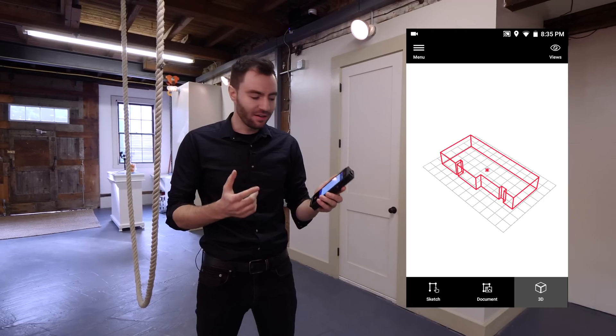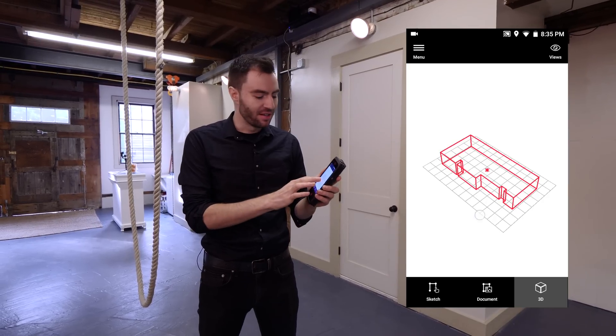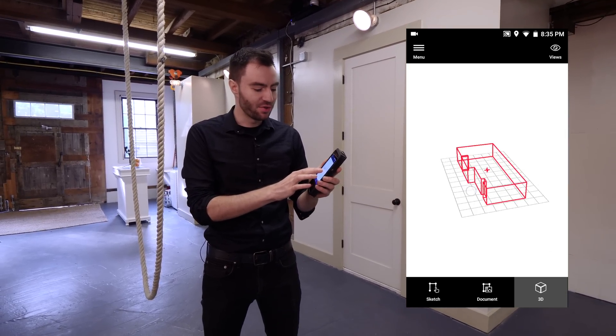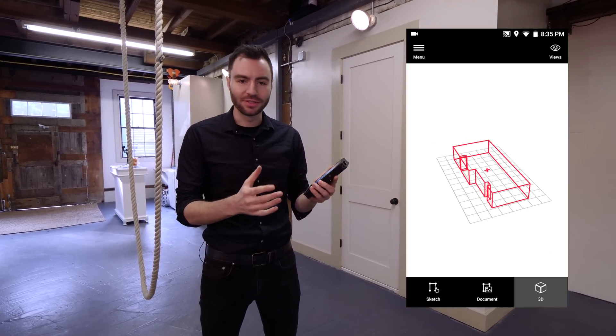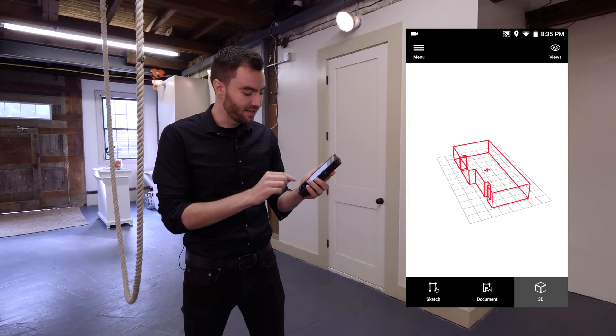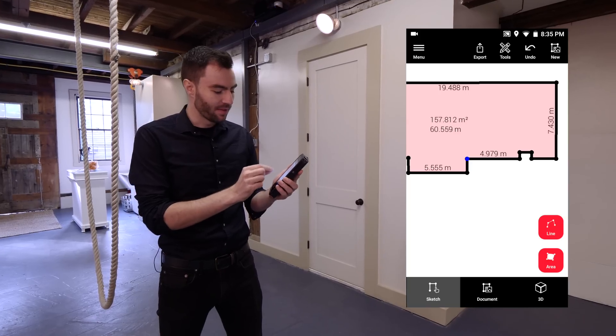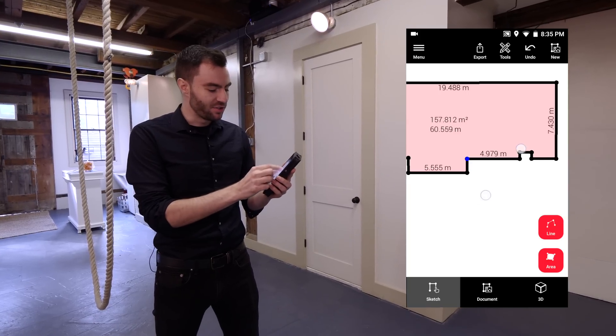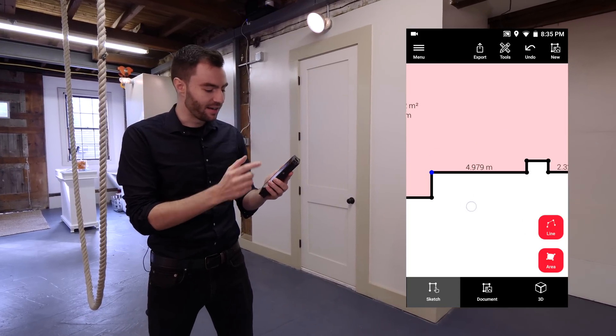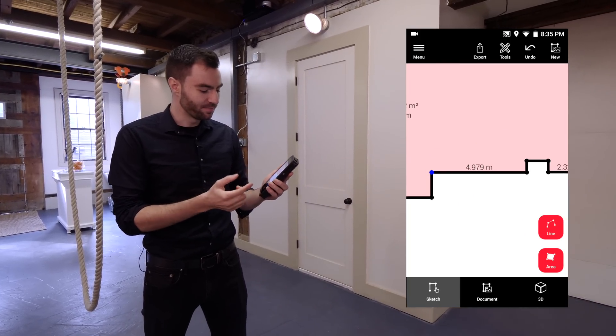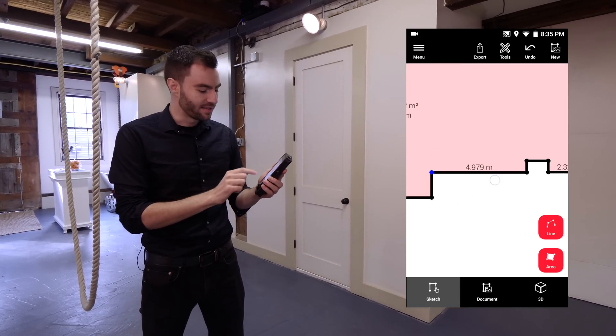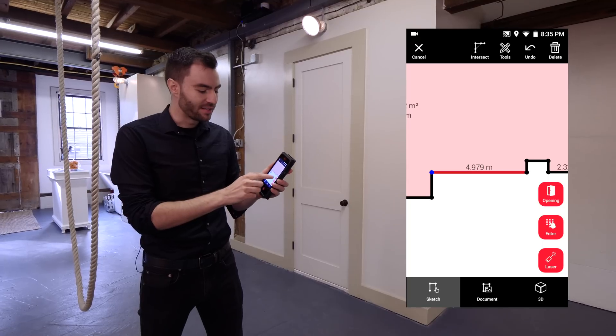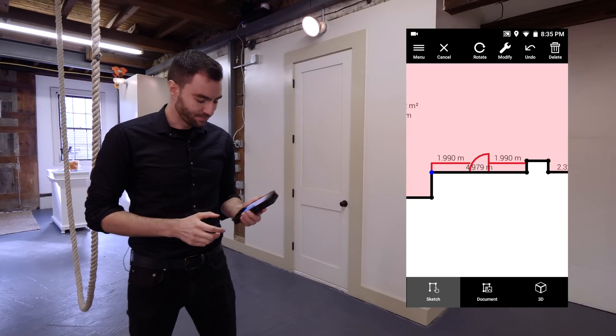My model looks pretty good, but you can see I don't have any doors or windows. But I can add them really easily in the sketch tab. If I zoom in to the wall that I need to add a door to, I can tap on the wall and now I can tap opening.